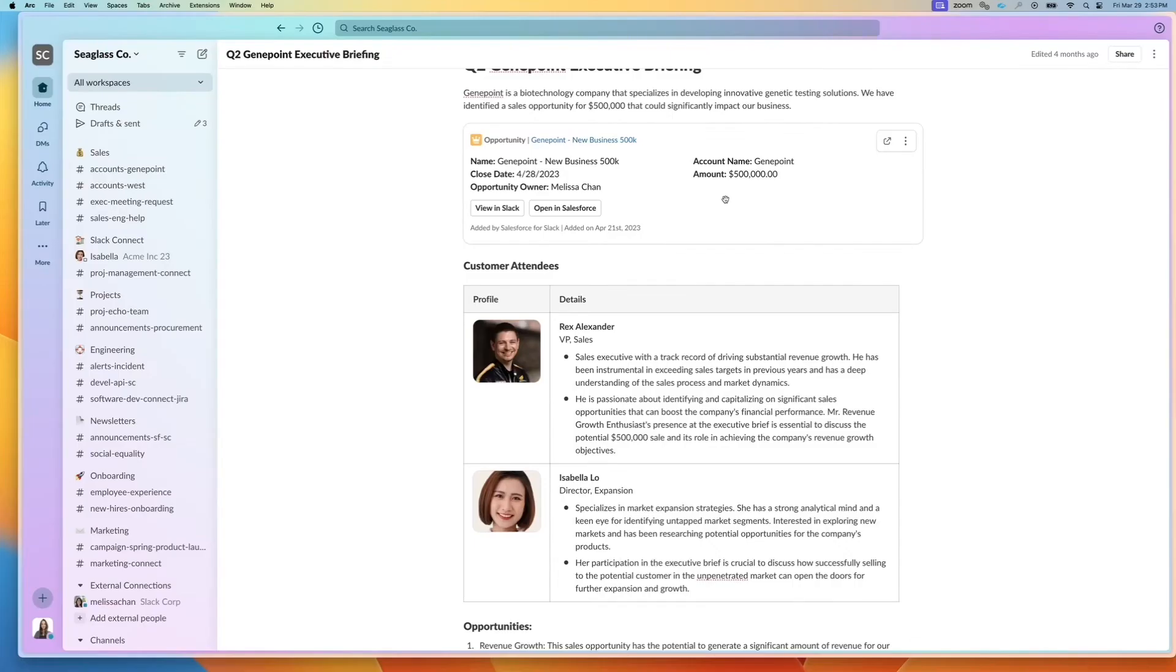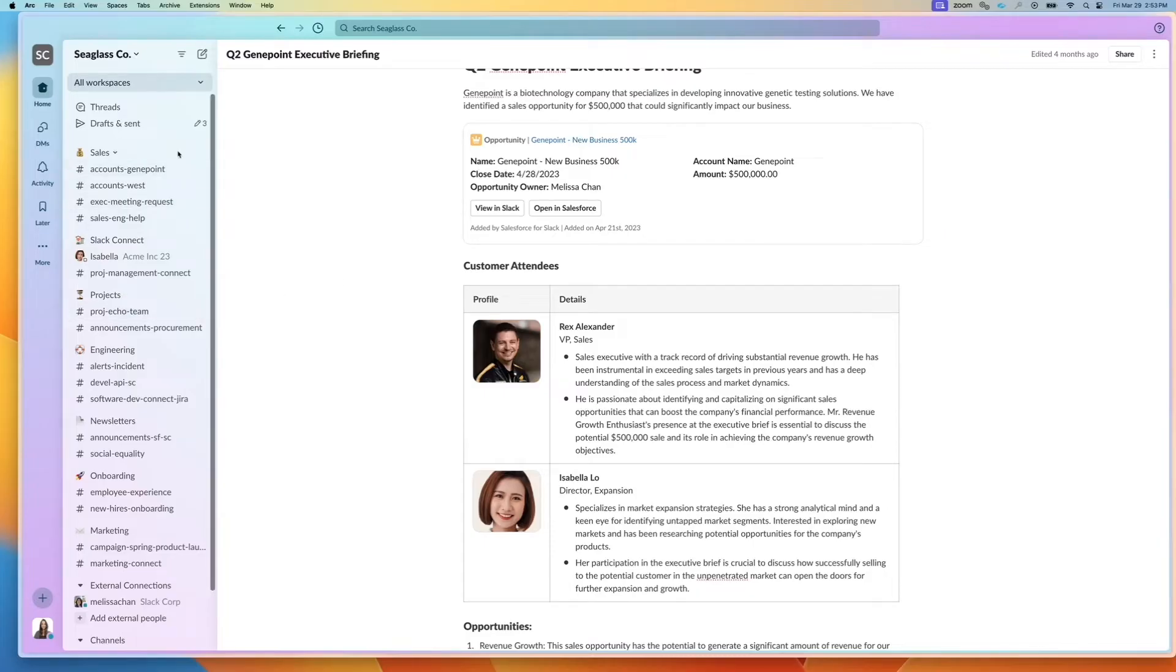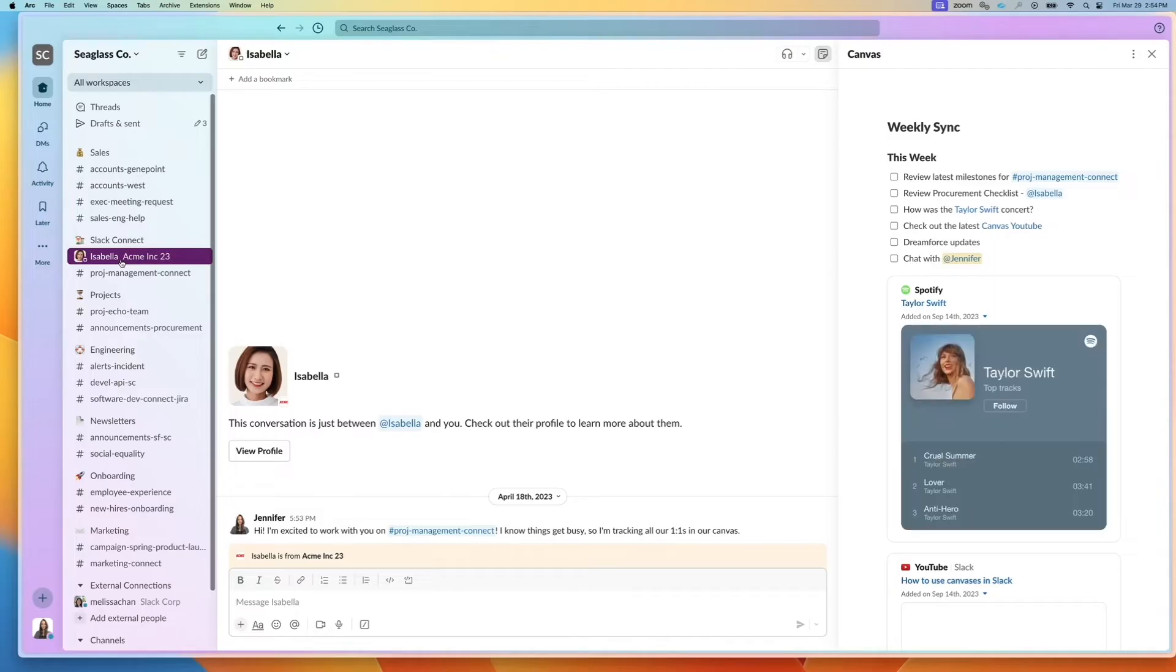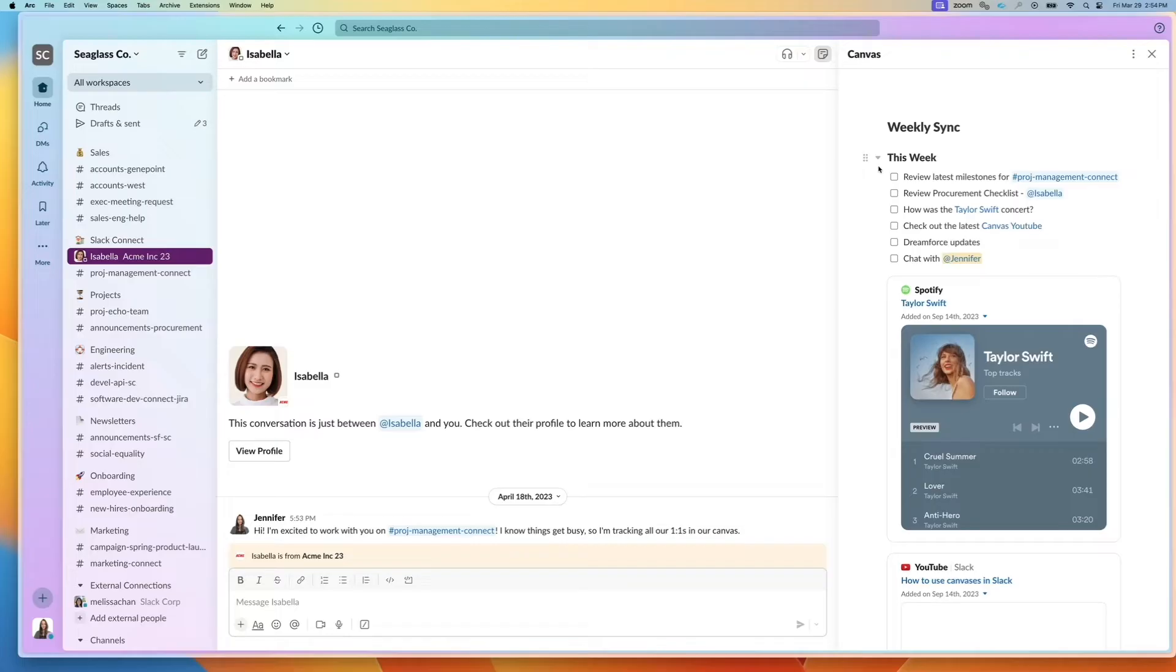Let's walk through some other use cases for different types of canvases. So we talked about two different channels. I can also have channel canvases associated with each individual DM.